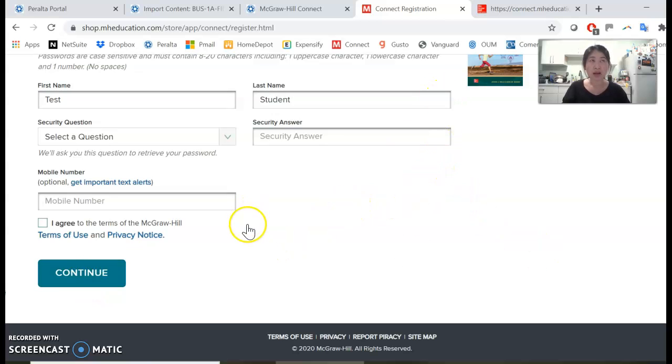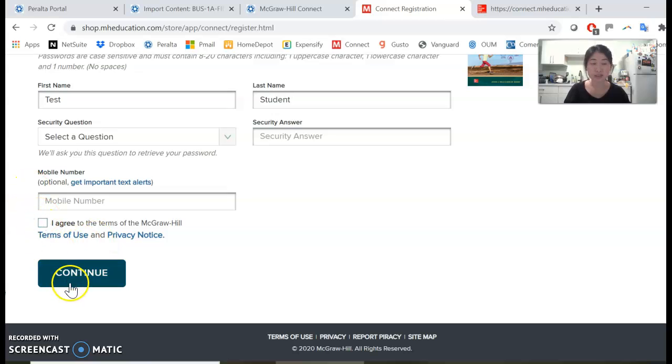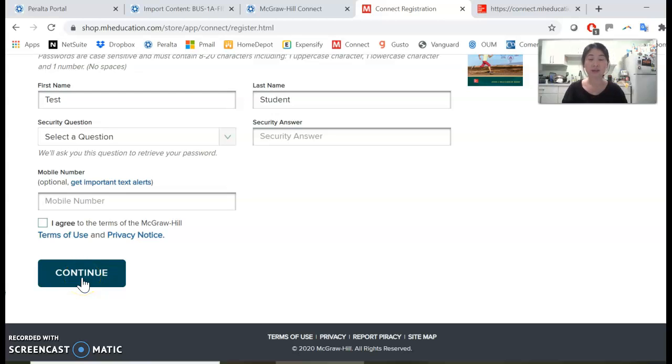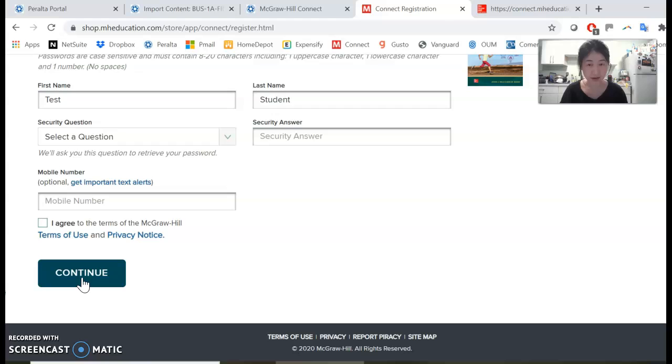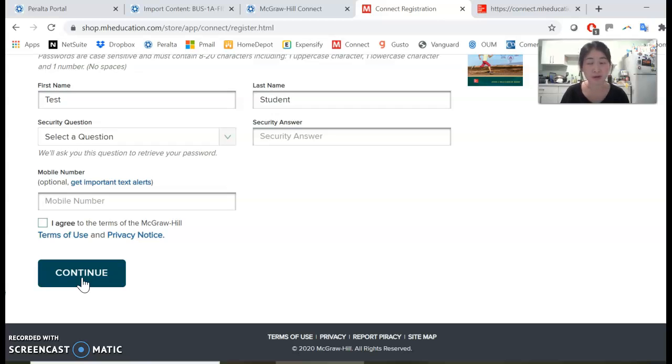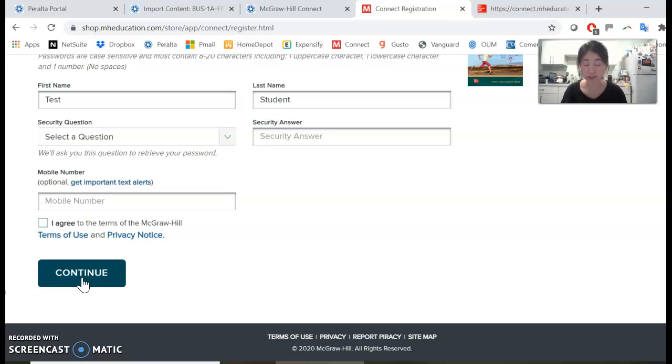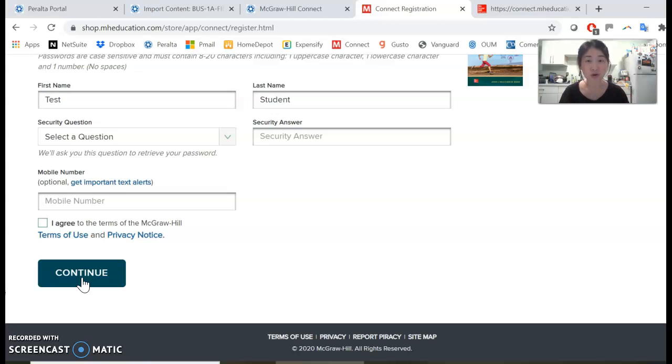After you click agree and continue, it will lead you to a page where you can either start viewing the class and complete assignments using a free trial, or purchase Connect Access with or without the e-textbook. The third option is if you bought a paperback version of the textbook that comes with a code, you can enter your Connect registration code there.